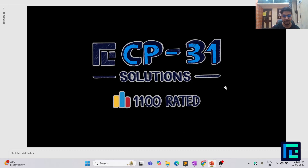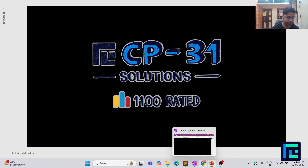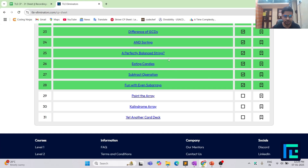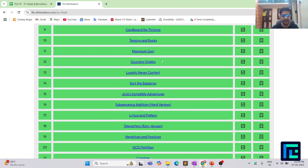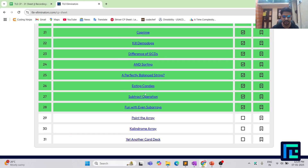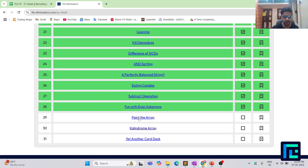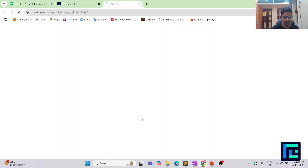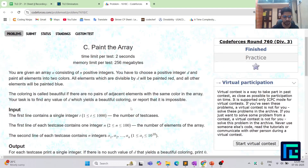Hello everyone, I am Hirsh and today we are going to discuss the 29th problem from the CP31 sheet by TLE Eliminators under the 1100 rating range. Let's move on to the TLE Eliminators website — this is the CP31 sheet with the 1100 rating box checked, and here is the clickable link to the 29th problem.